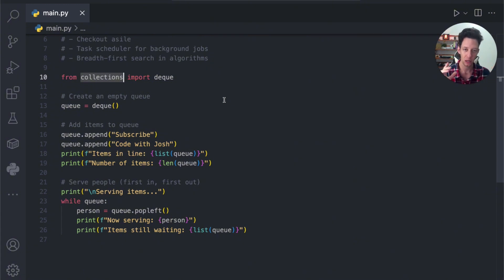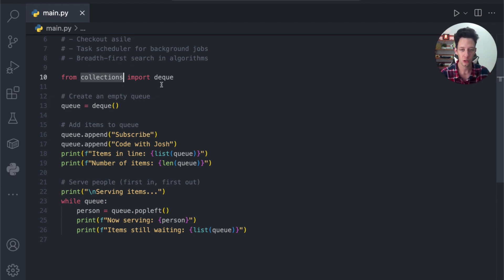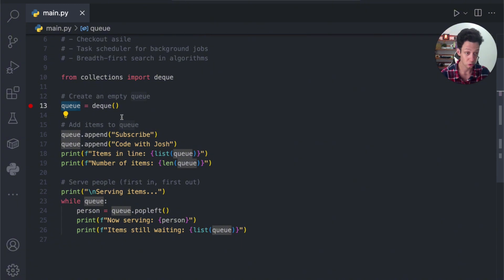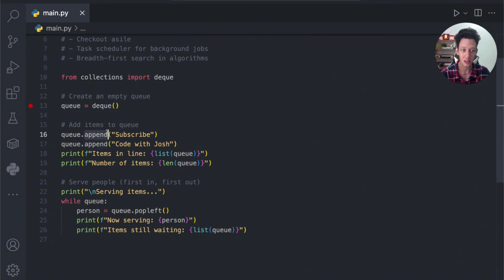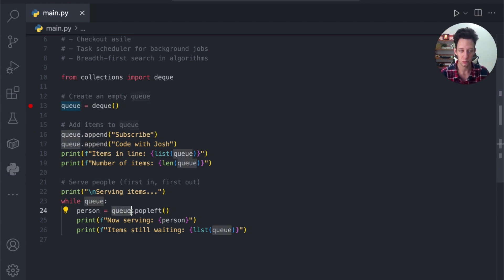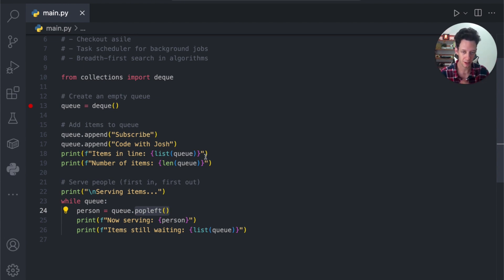A deque is much more optimized than a list because it's optimized for adding and removing from both ends. Regular lists are slow when we're removing from the front versus the back. So if we are trying to create this queue-like simulation, we want to use a deque. I make an object called queue — we can still append just like a list, appending on the back of it. When we want to remove, we remove from the front using a method called popleft.